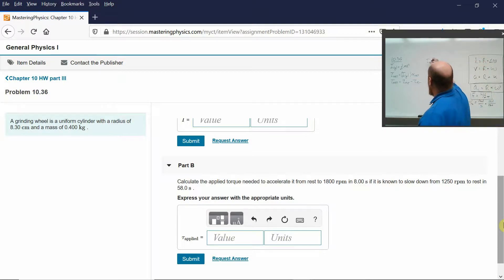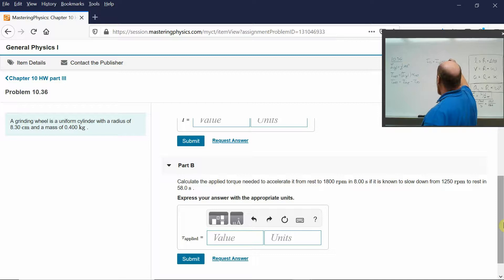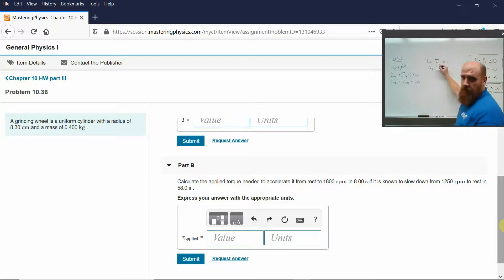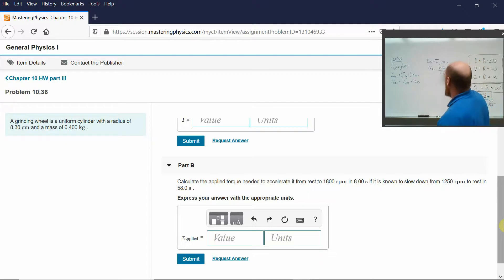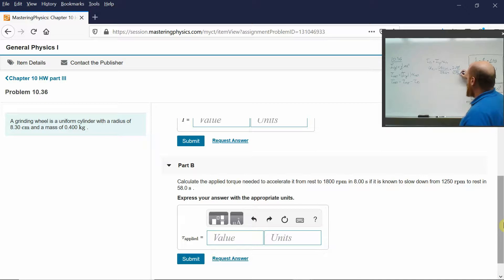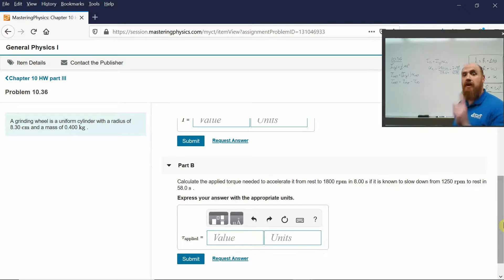When you know what the frictional torque is — frictional torque is the rotational inertia times the rotational acceleration due to friction. Given that it slows down from 1250 RPMs to rest in 58 seconds, the acceleration due to friction is 1250 RPMs converted to radians per second — times 2π radians per revolution, divided by 60 seconds per minute — over 58 seconds. That's how you calculate the rotational acceleration due to friction.